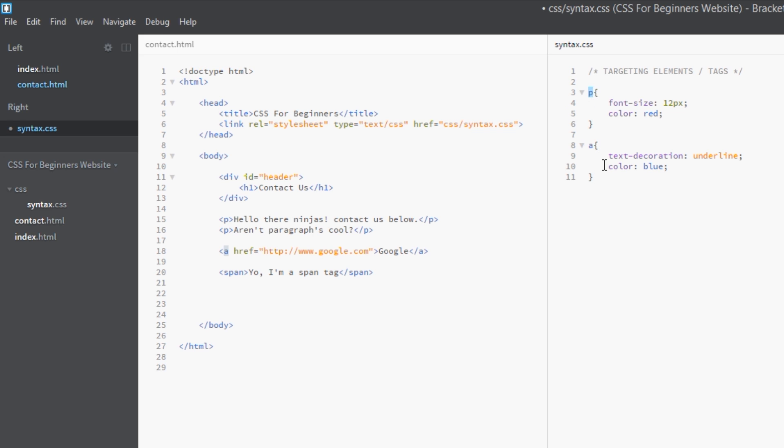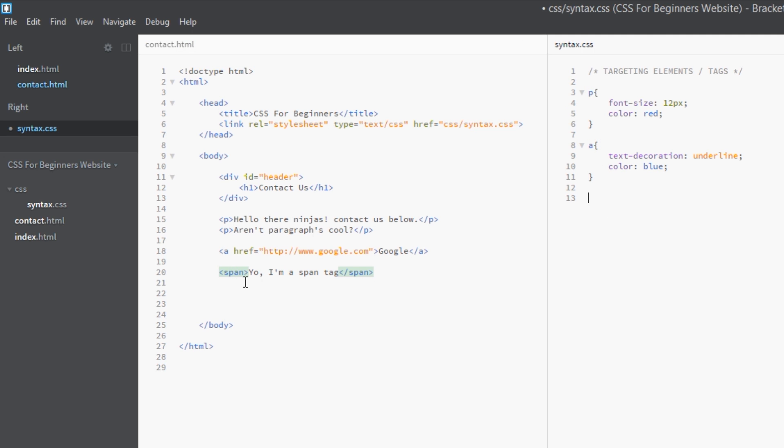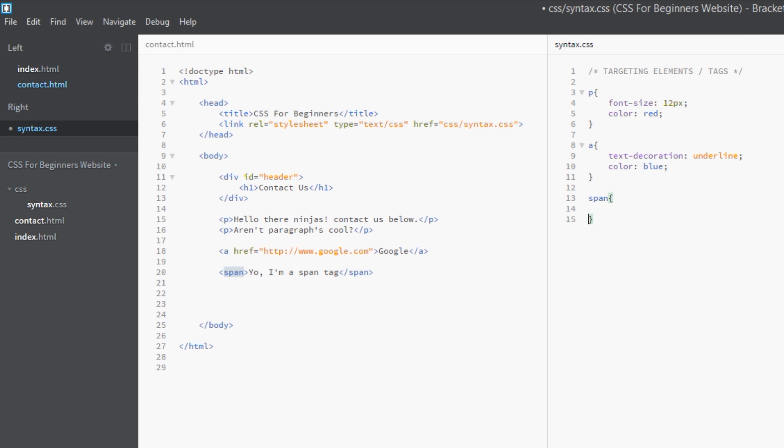OK, so what else have we got? We've got this span tag here, so we'll target that next. Again, you just target the tag name - dead simple - 'span'. We'll say for this one, let's say text-transform: uppercase. We want these all to be capital letters.